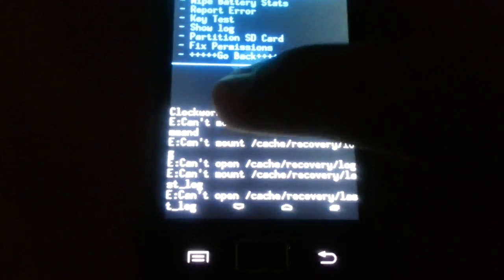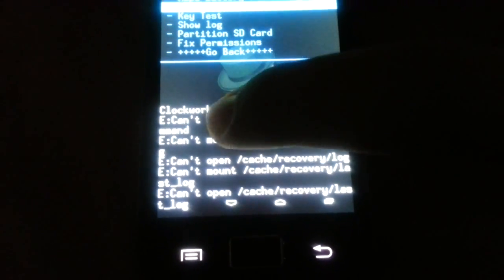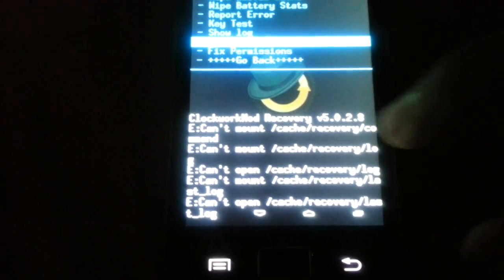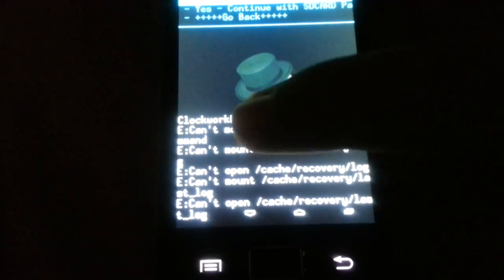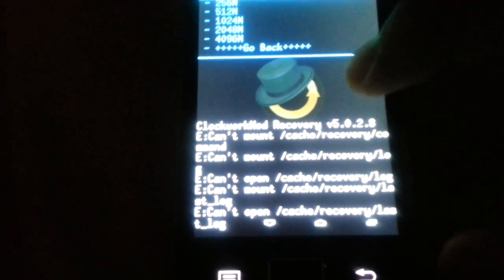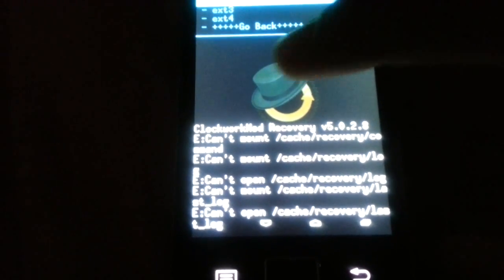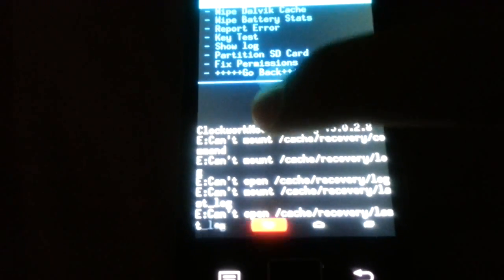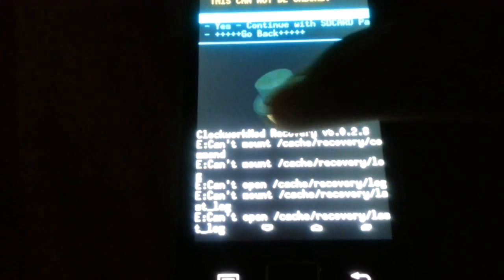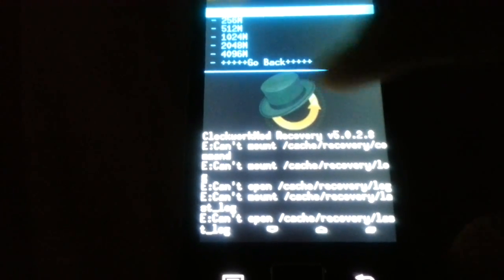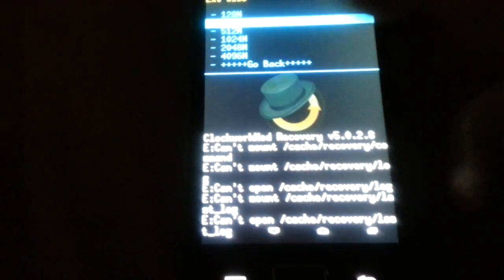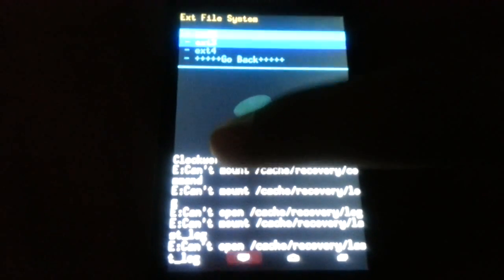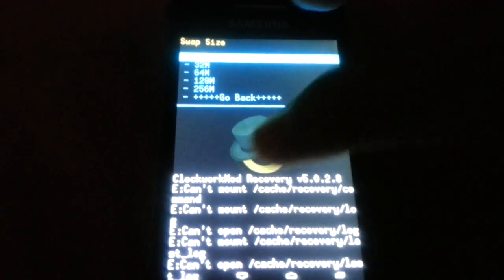You have to go to partition SD card again. Continue with SD card partition. And then 512 megabytes. Oh, I think 256 megabytes is enough for me because I'm not going to install that many apps.